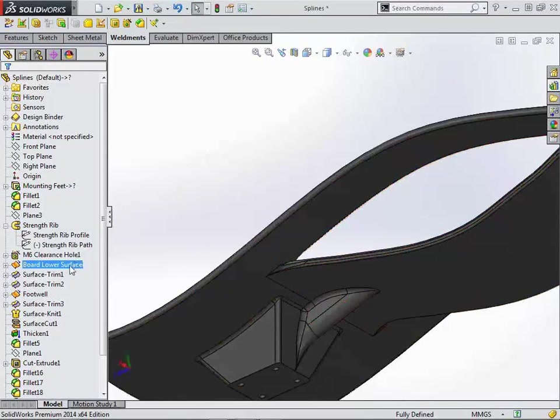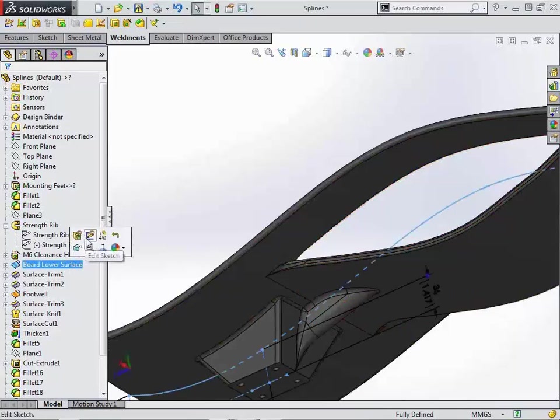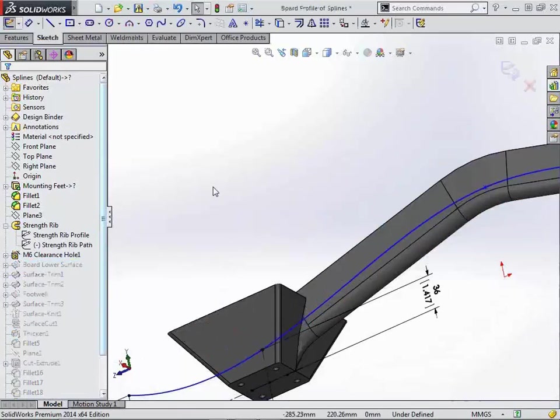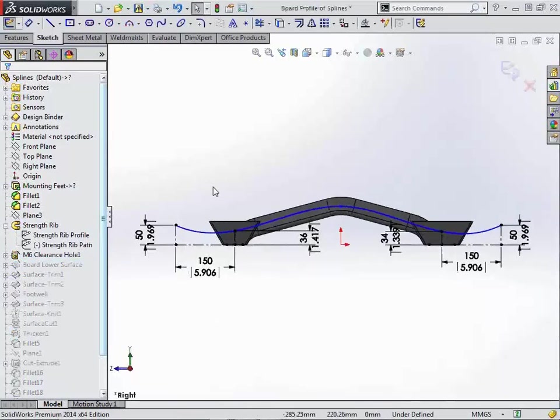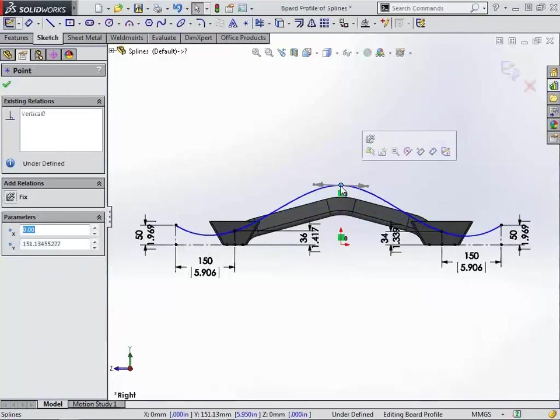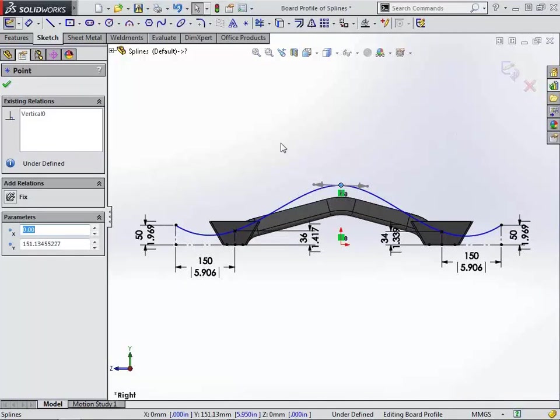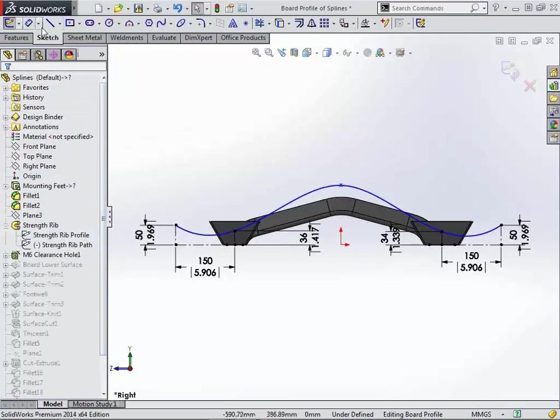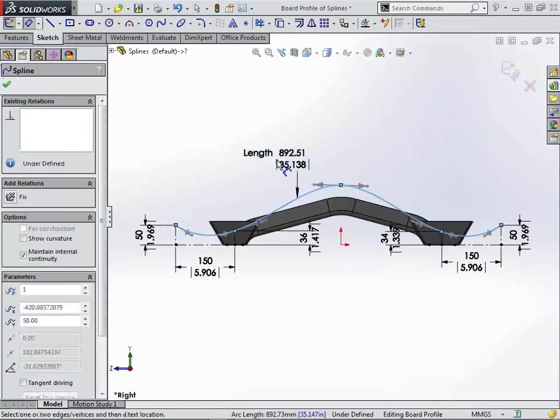Next one we want to talk about is the ability to specify a fixed length spline. In this case, we have a fairly well-defined spline. The only thing that's really not defined is an overall length of it. We've been able to do this in the past, however it's been pretty complicated in order to do that, defining other things. So now when we come in here and just use the smart dimension tool and select anywhere on our spline,